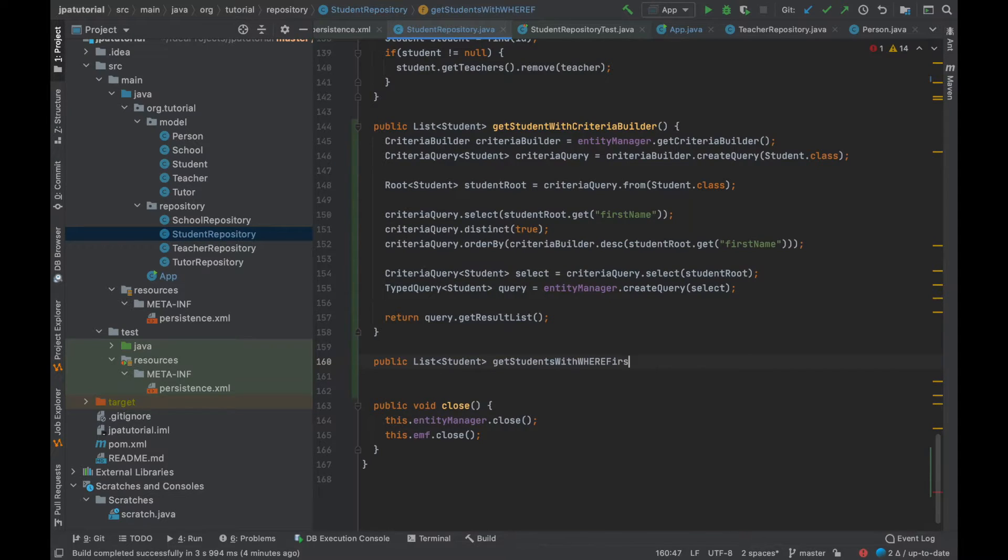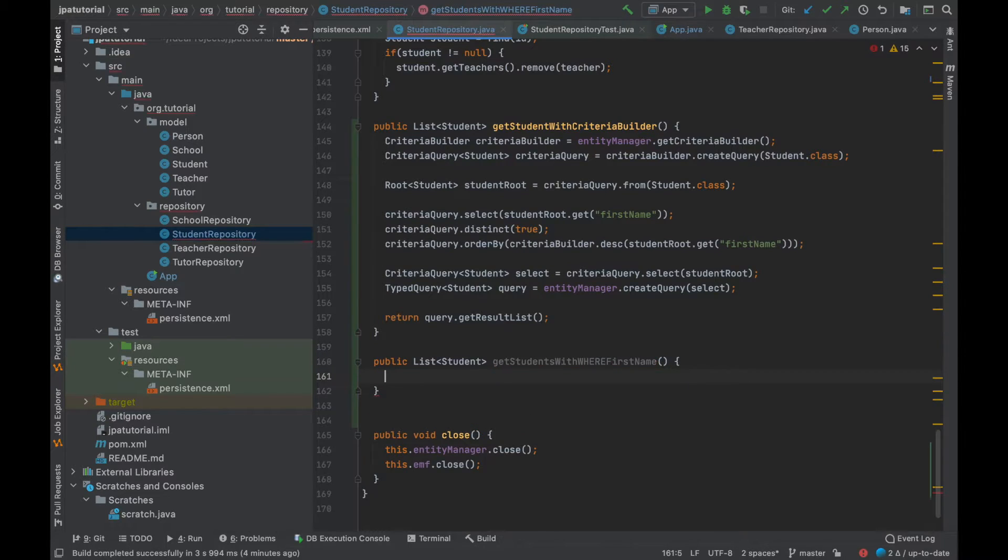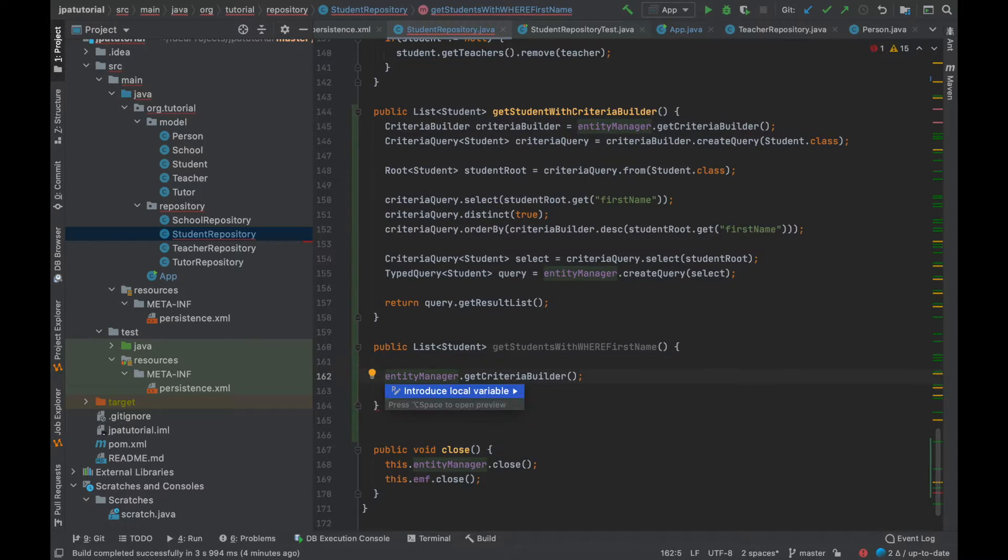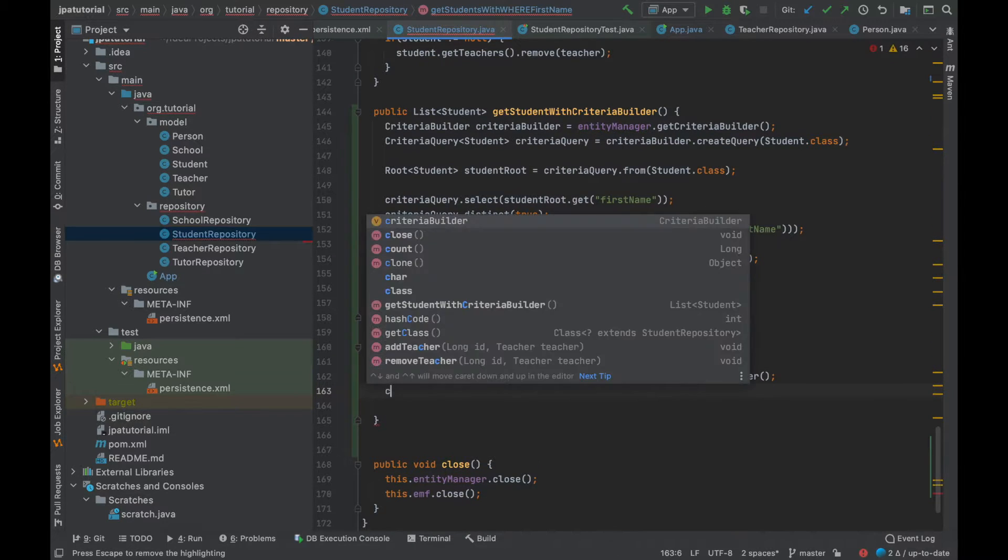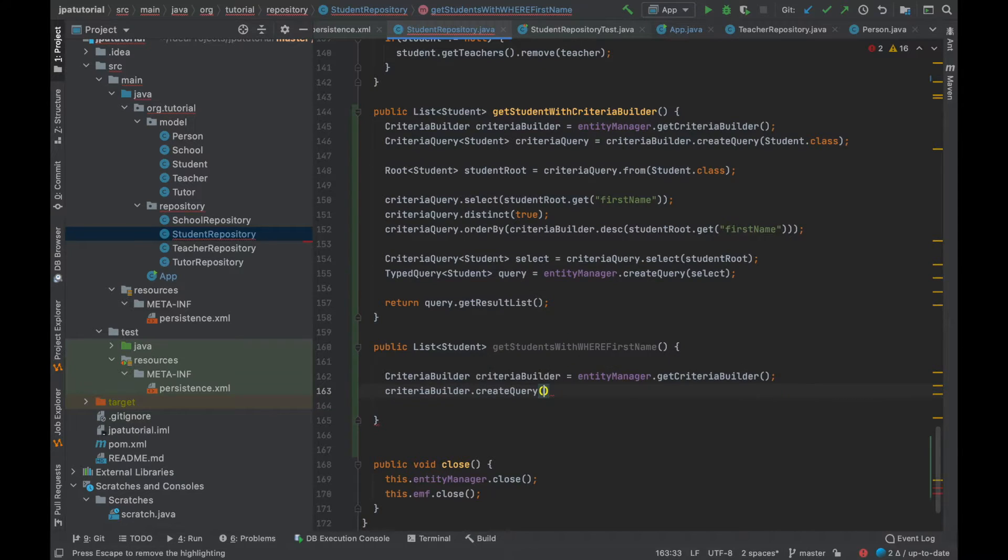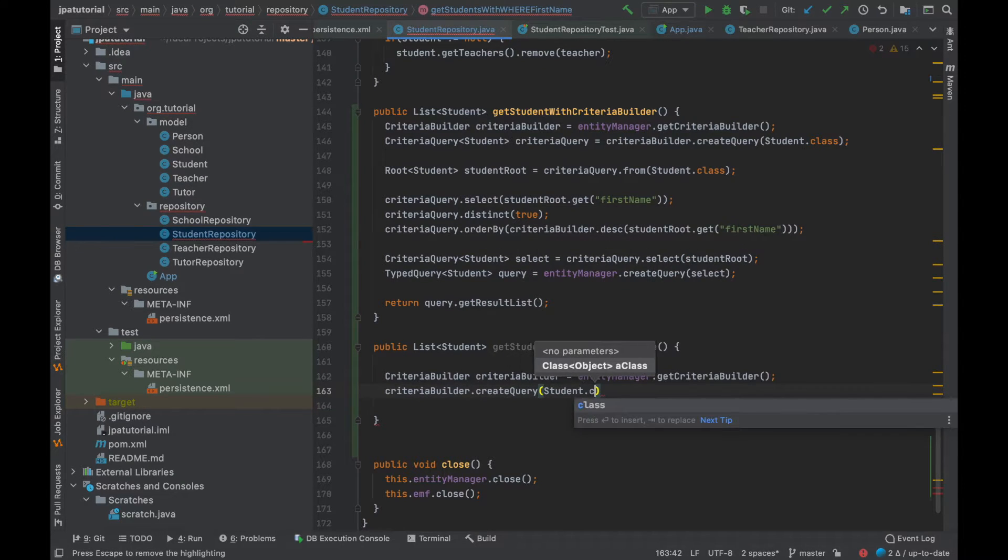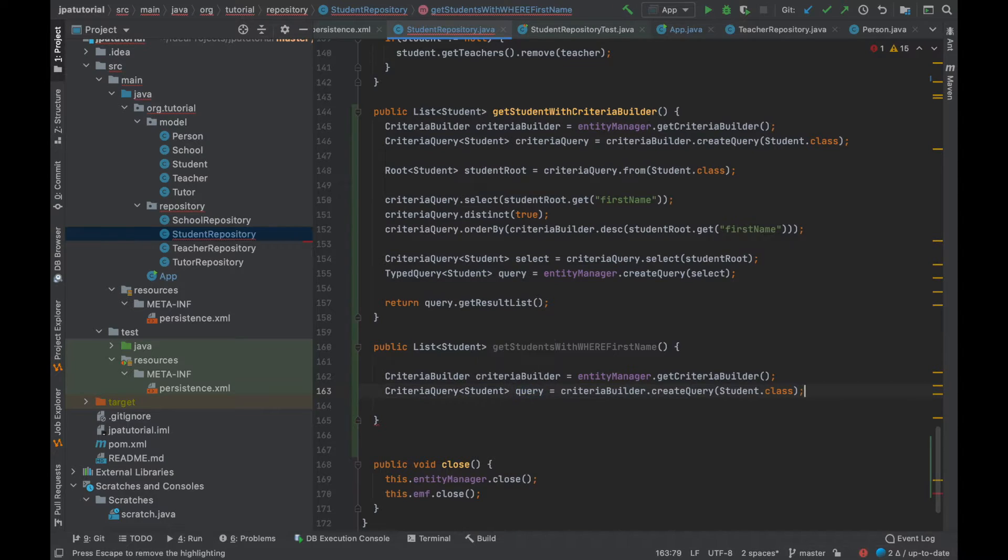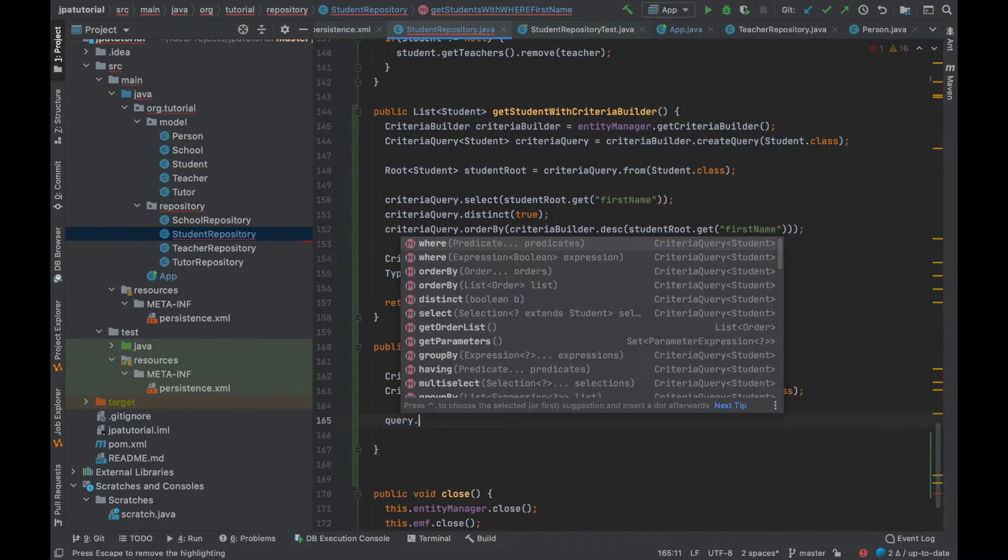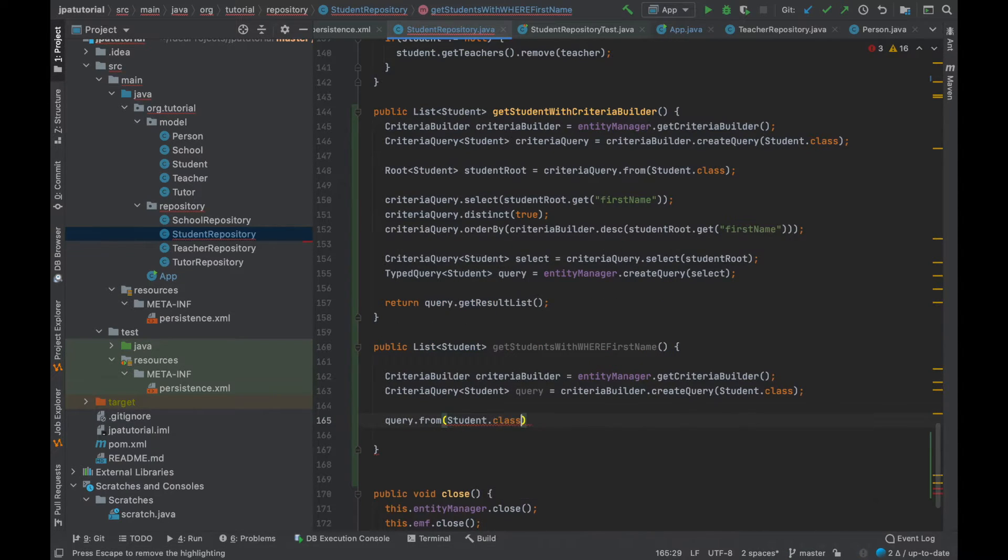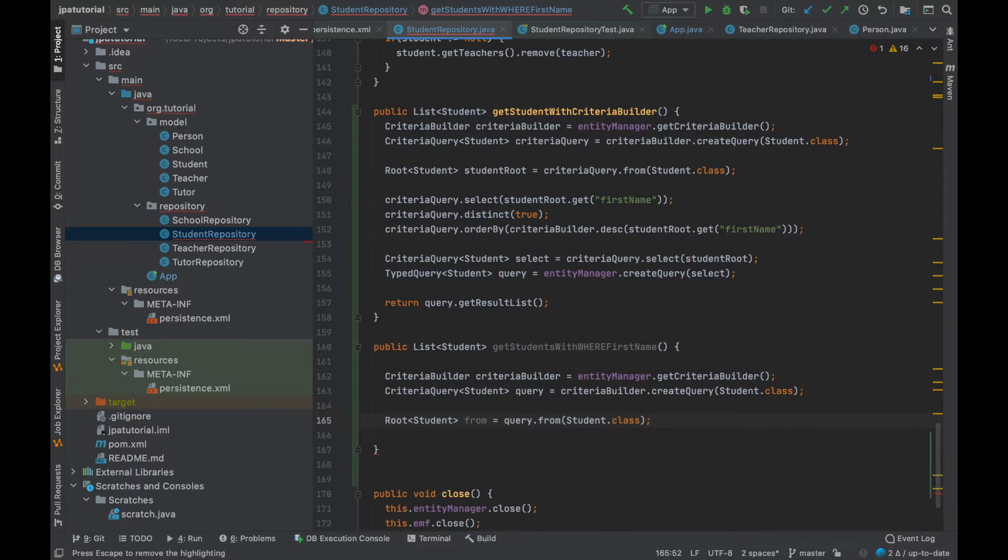Inside the student repository class I'm going to create a new method called get student with where first name in order to fetch all students with the first name that is as first name underscore one or as first name underscore two. To do that I'm going to use the where clause with the in operator. As I did in previous method I'm going to use the criteria builder, criteria query and the typed query object.